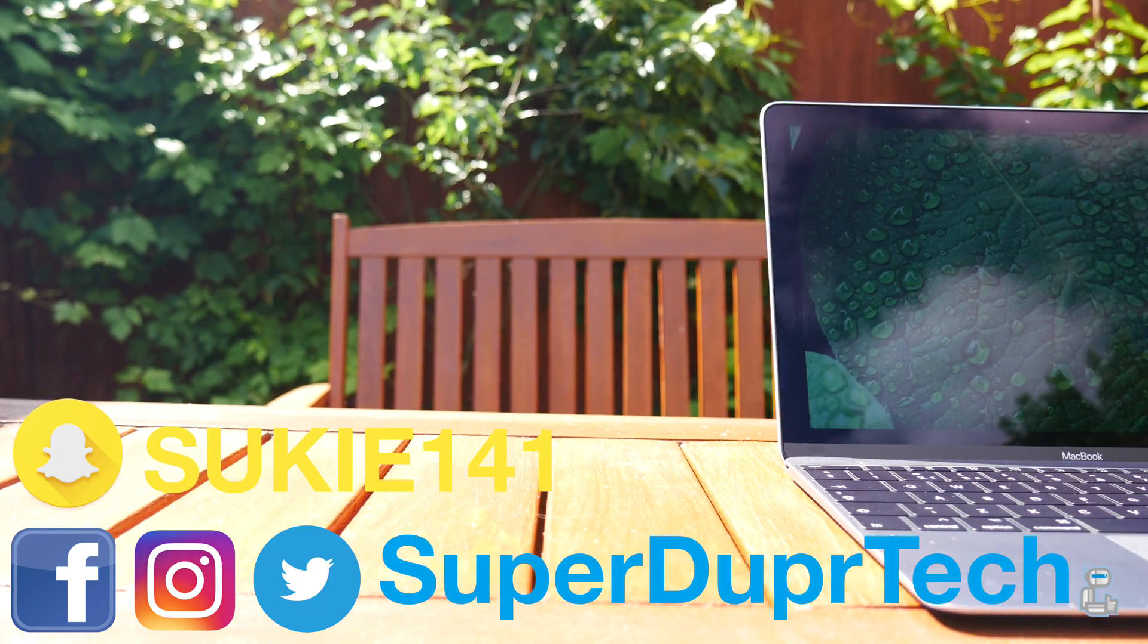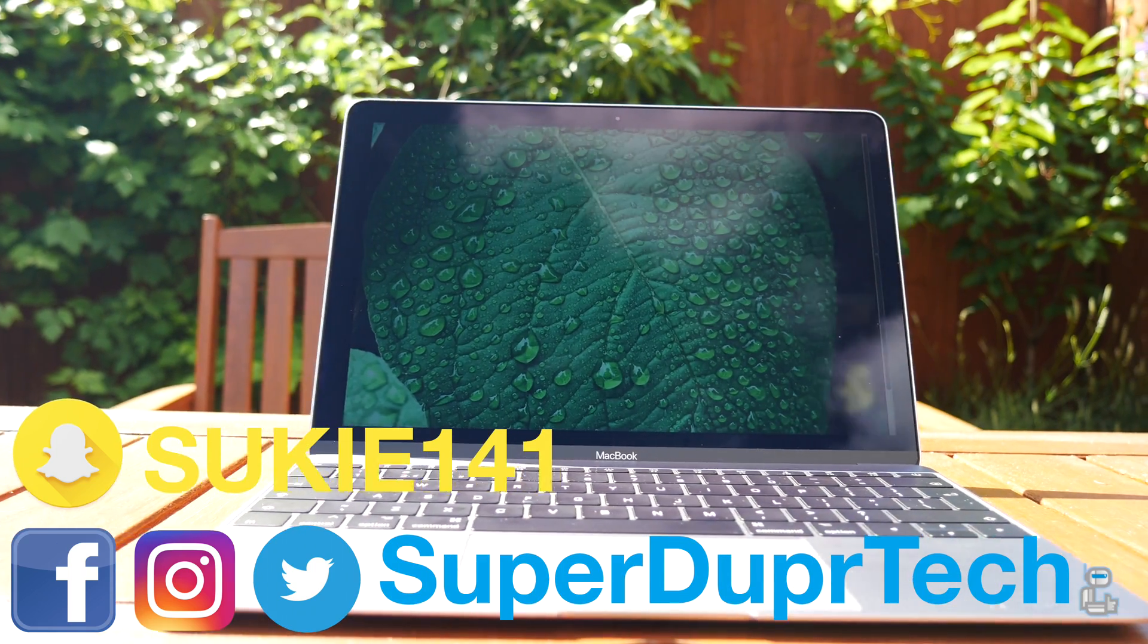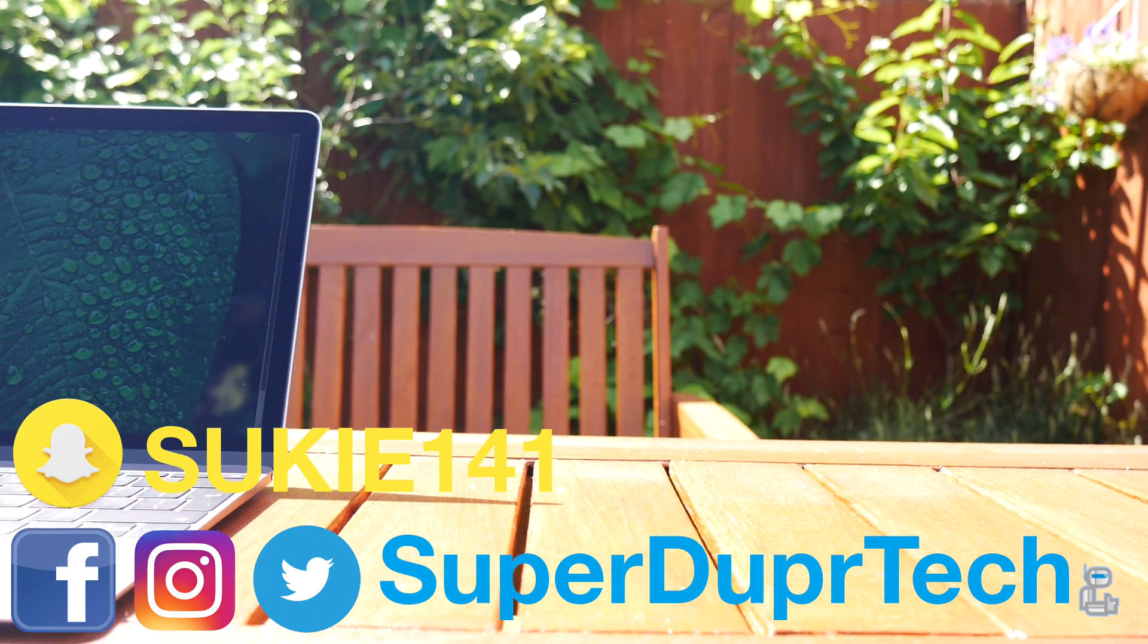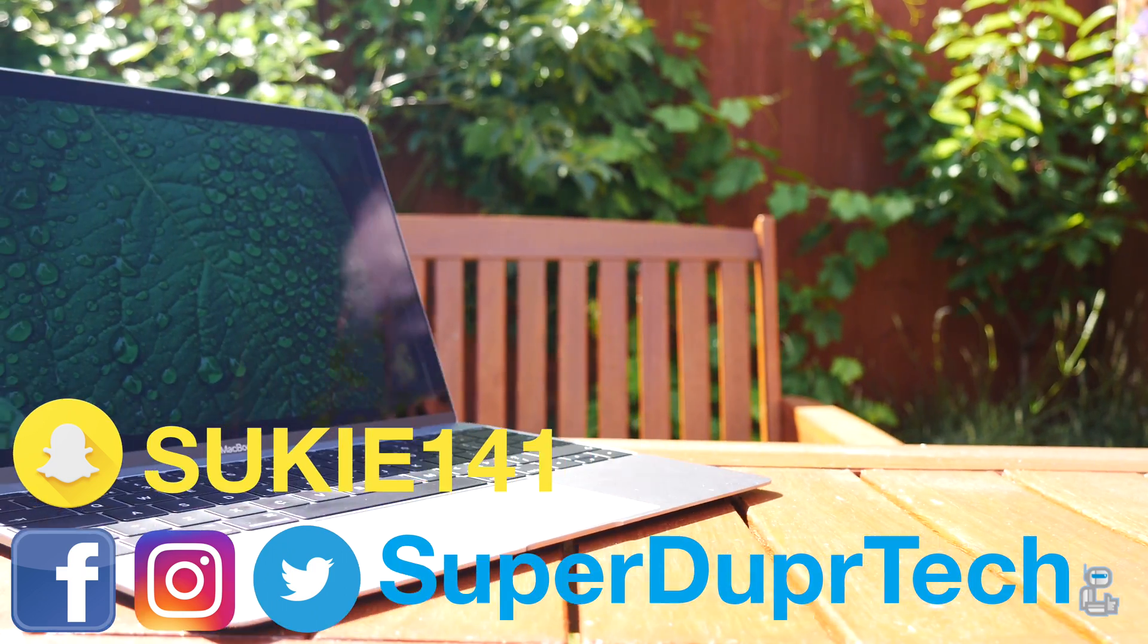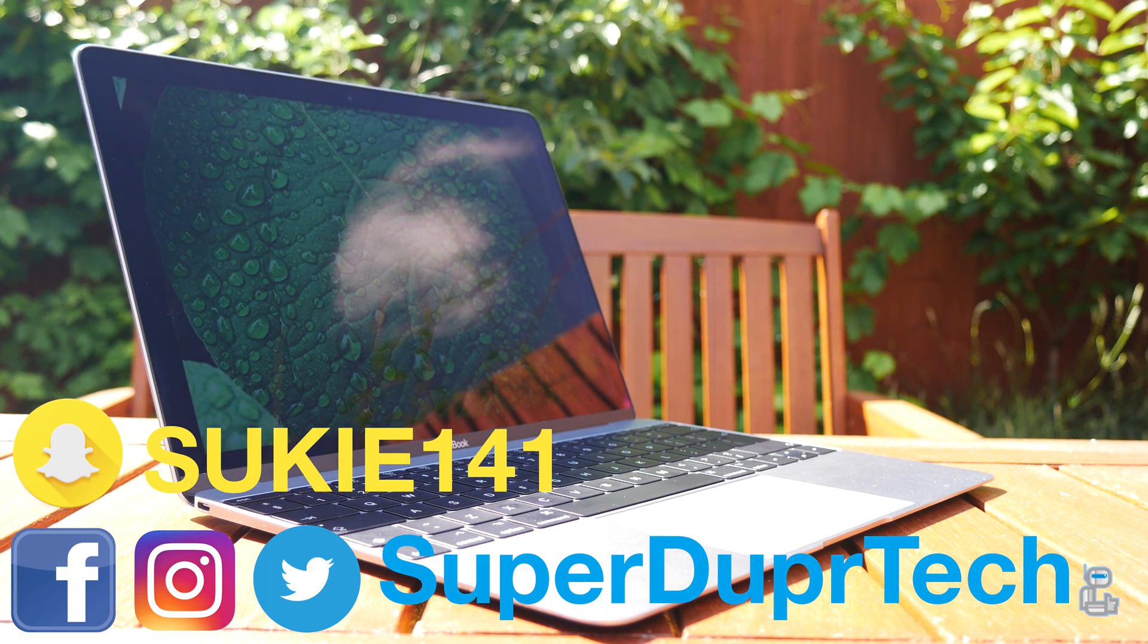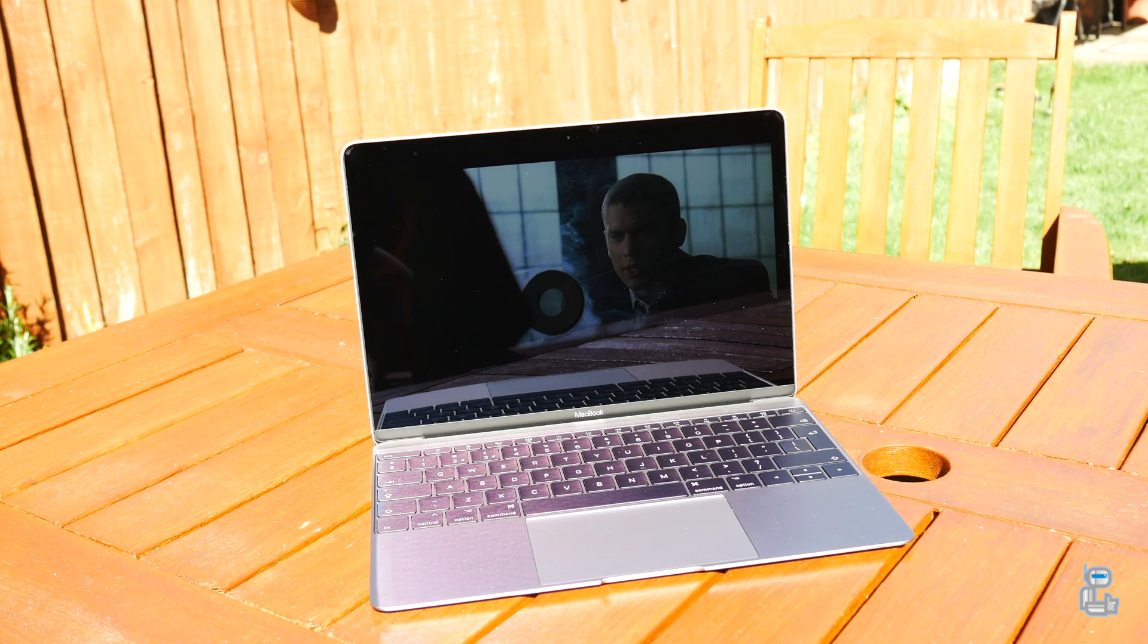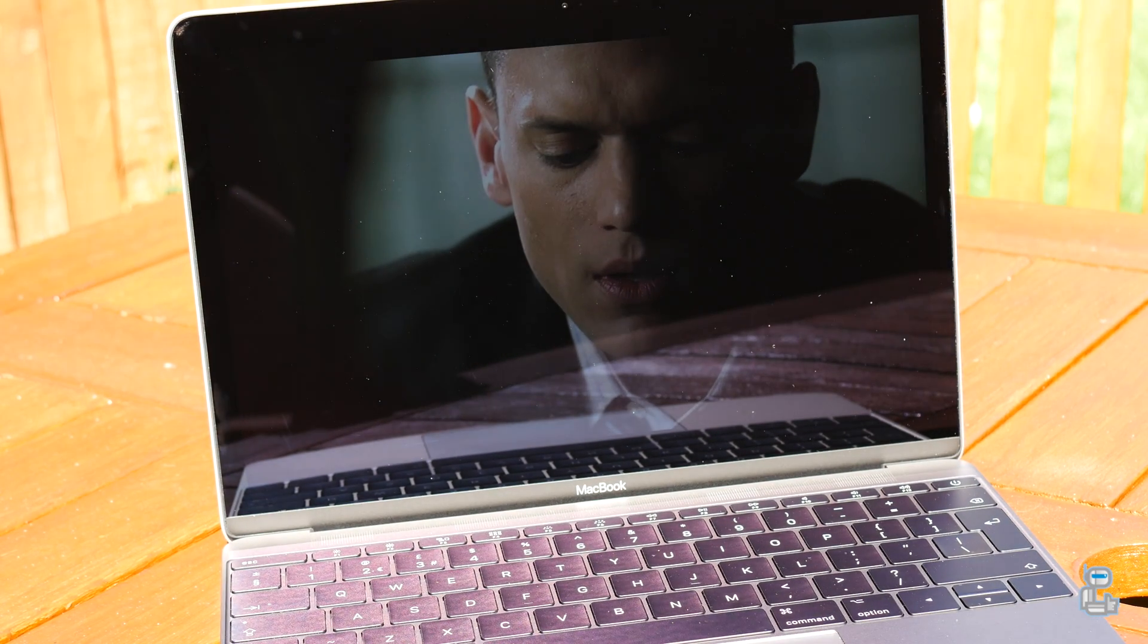So then guys, that has been it for today's video. I do hope you did enjoy it. If you did enjoy it then be sure to hit that like button, and if you are new around here then why not subscribe. If you have got any questions as to what you've seen in today's video then be sure to leave them down below in the comment section, or of course you can go ahead and hit me up on my social media. Once again, thank you guys very much for watching and I'll see you guys next time. Have a good one.